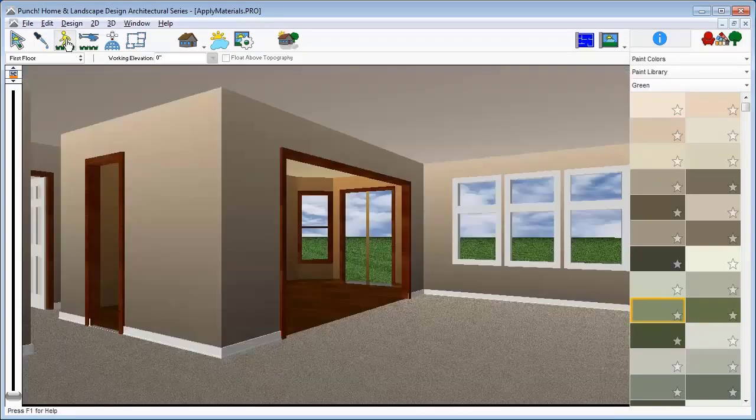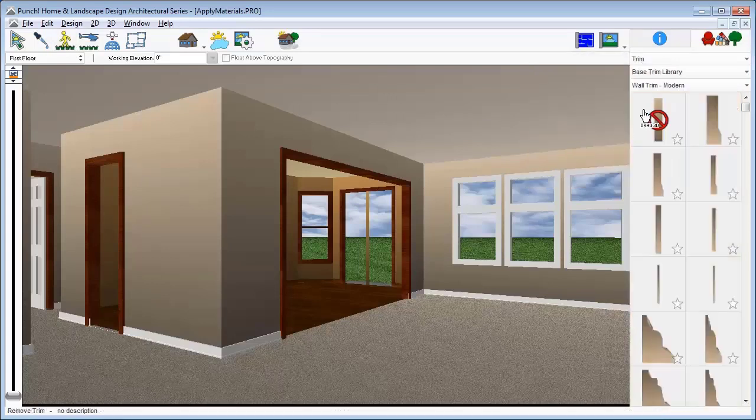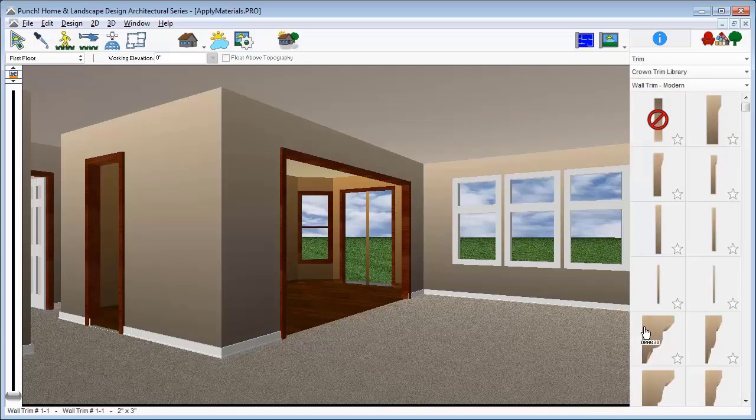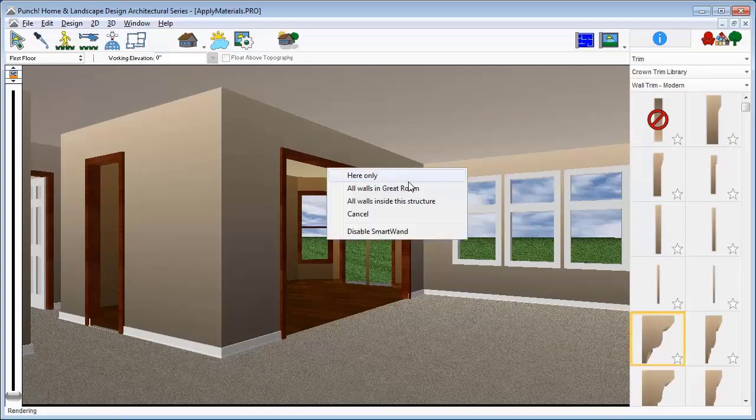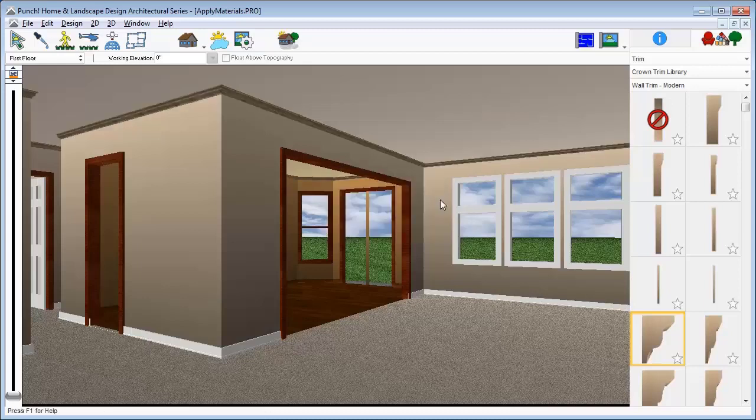From the inside of the house, you can also use SmartWand to apply trim. So let's apply crown trim in the plan. Drag and drop onto a wall surface. We can choose in the great room or in the entire structure. Let's put crown trim throughout the whole house.